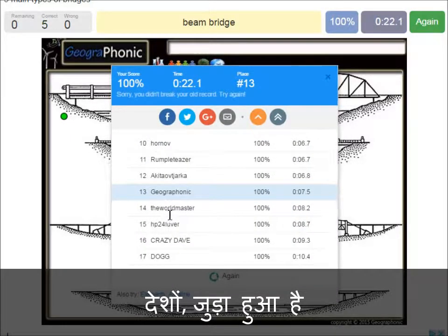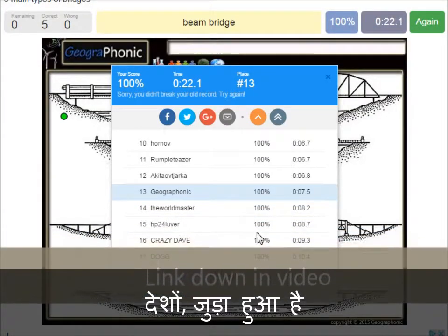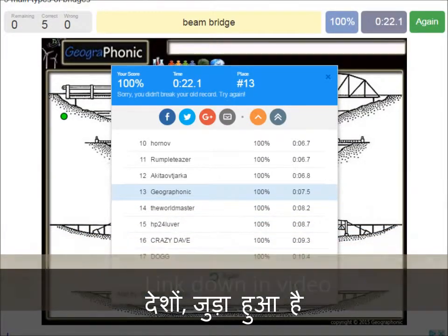Now you can play this game yourself. Look in the description of this video to find a link to the game.